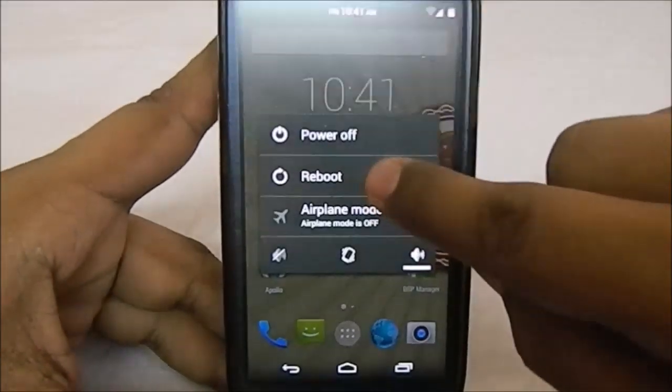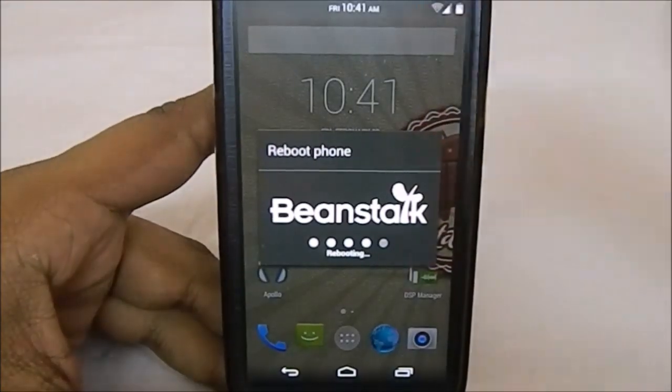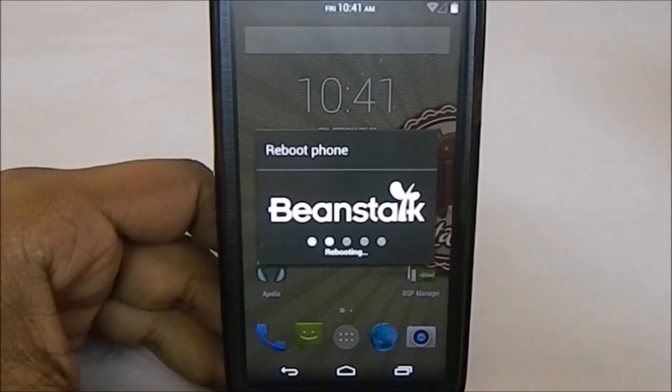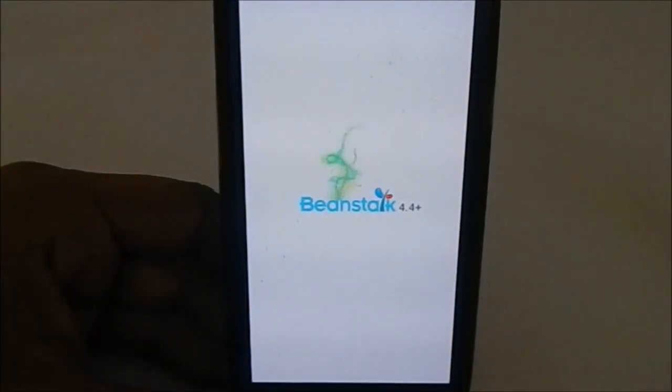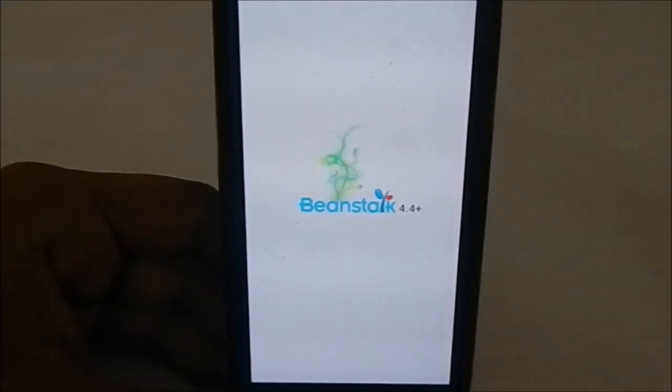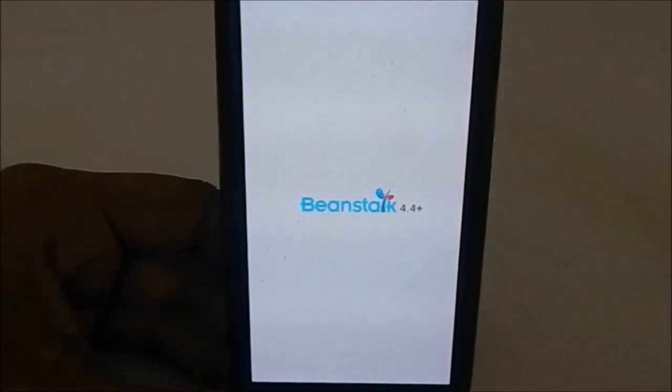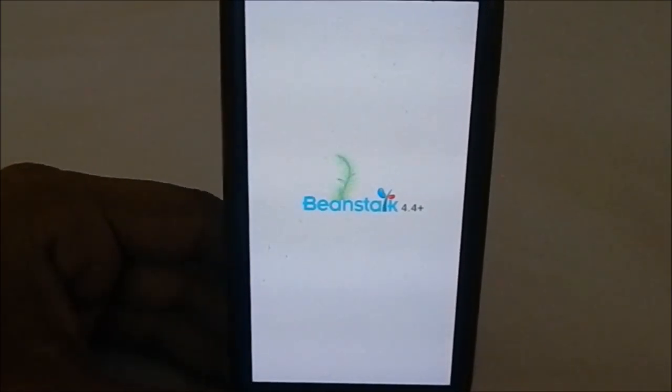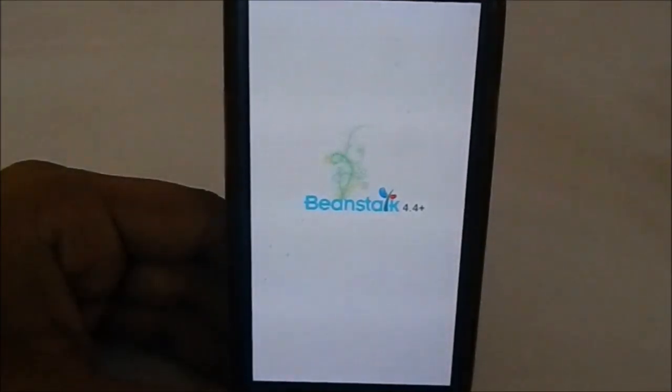Let me show you the boot animation, which is pretty phenomenal. It has a shutdown animation which is really cute. Here's the Beanstalk 4.4+ boot animation—it's a minimal boot animation that's appealing to a lot of people.